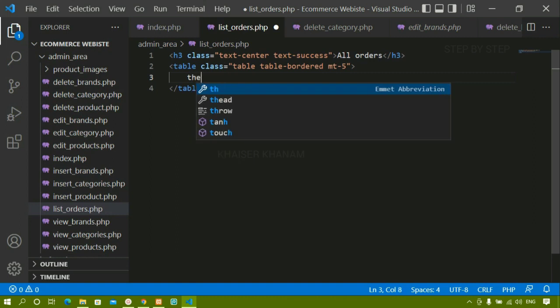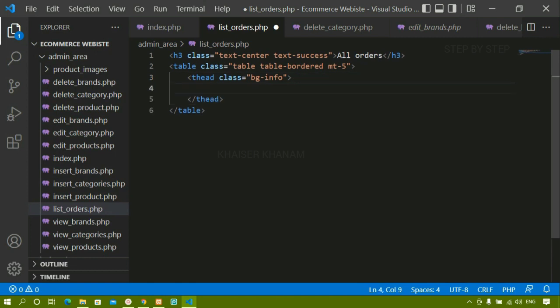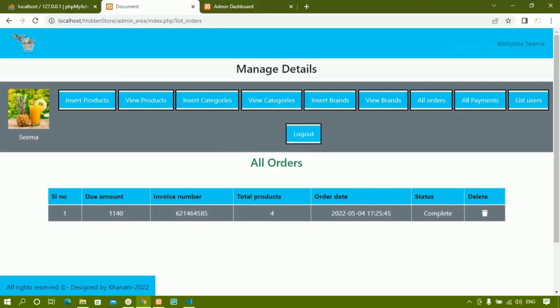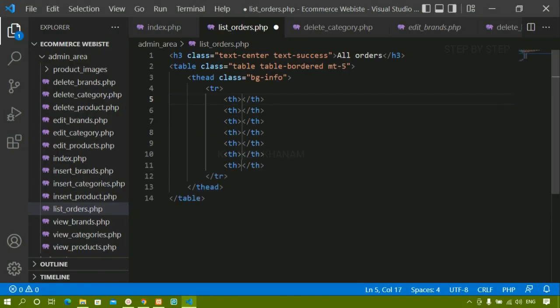Inside the table head I will have a table row, and I want to give table headings. Let me check — totally I am having 7 headings, so I need 7 th elements.